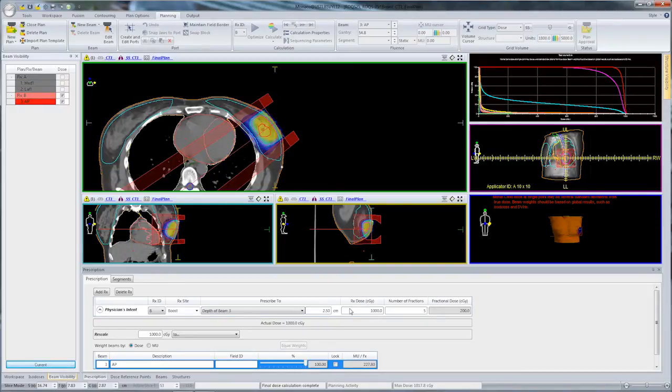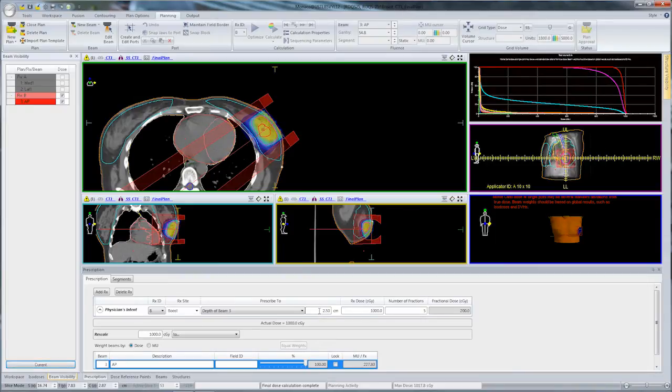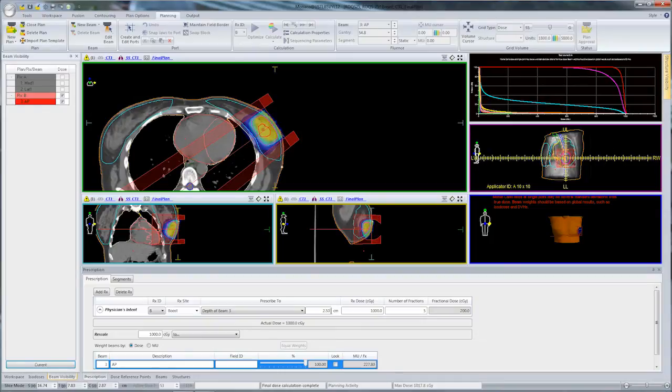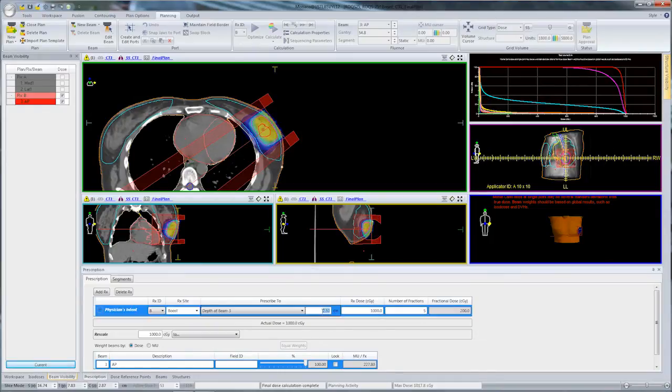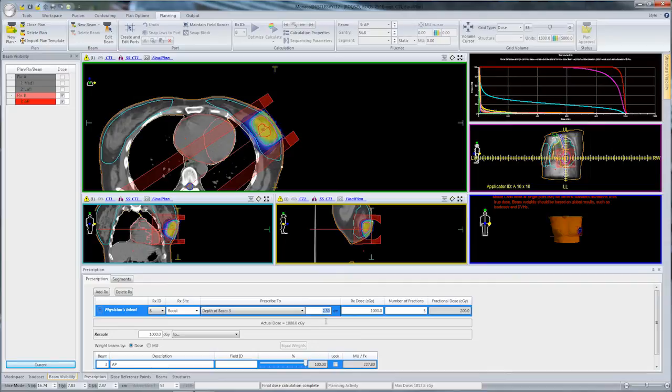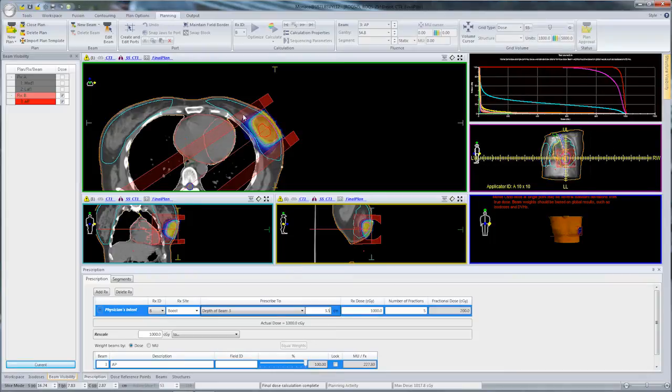We've got this prescribed right now at 1000 centiGray at 2.5 centimeters. If we want to prescribe to a different depth, we can edit the value here, maybe make it 3.5 centimeters. The dose will automatically update to reflect the new depth.